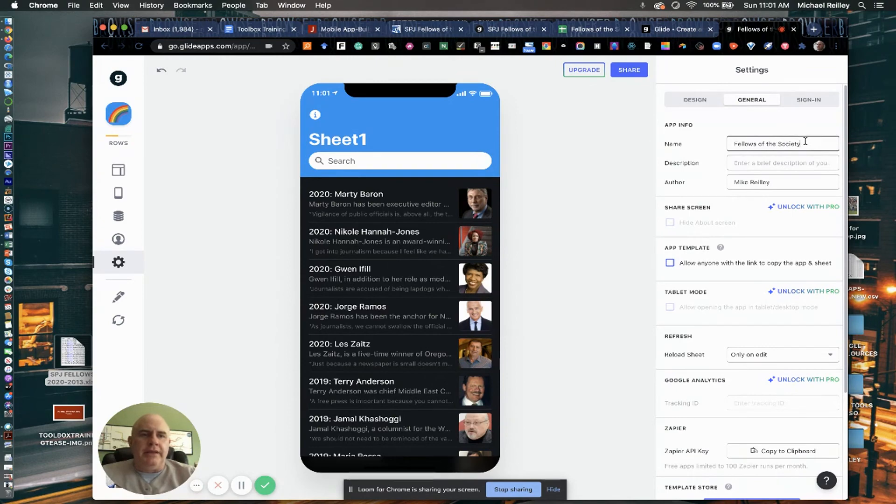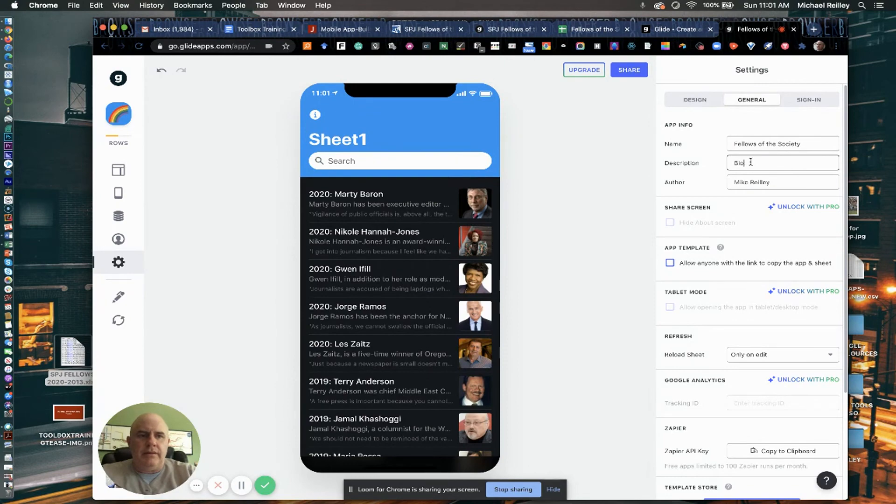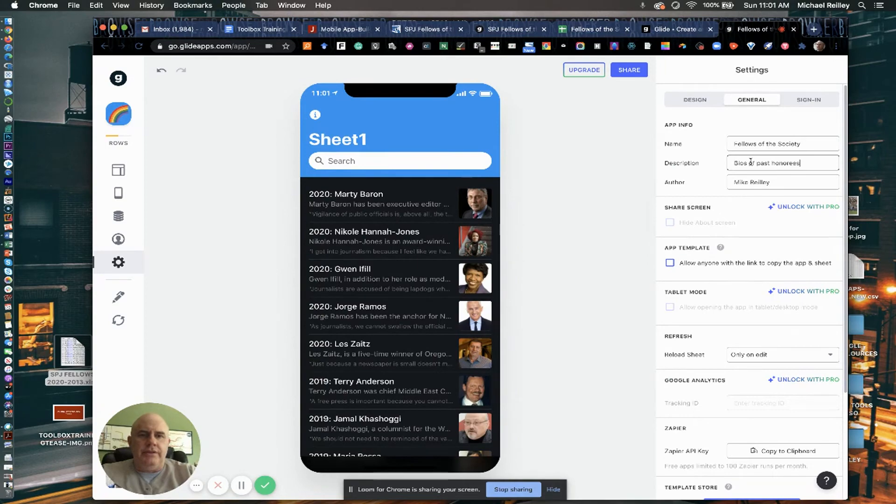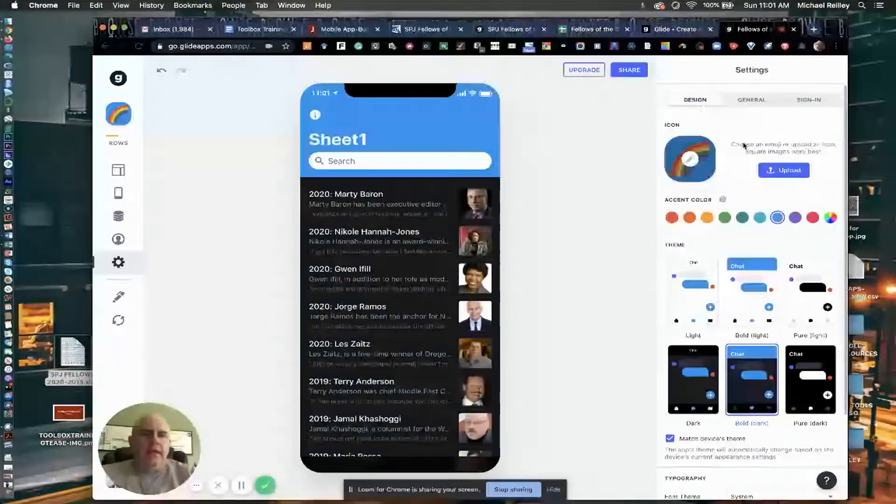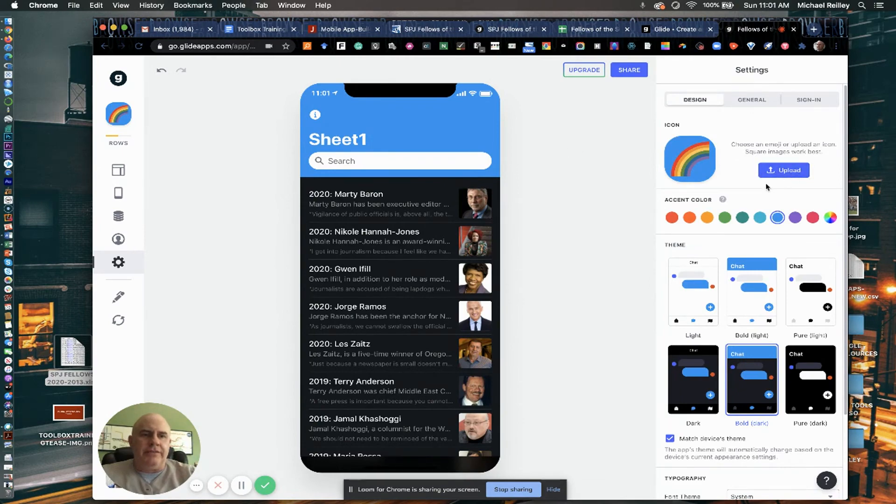It's got some general settings up here. You know, I can name it. I can write a brief description of it. Past honorees, so that'll show up in there and so on. And again, a lot of different settings you can tinker around with and things like that.